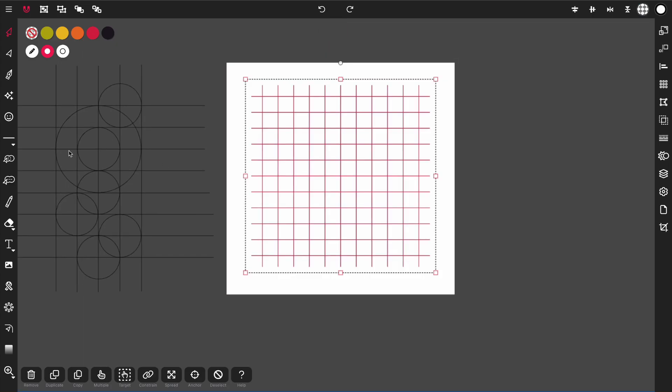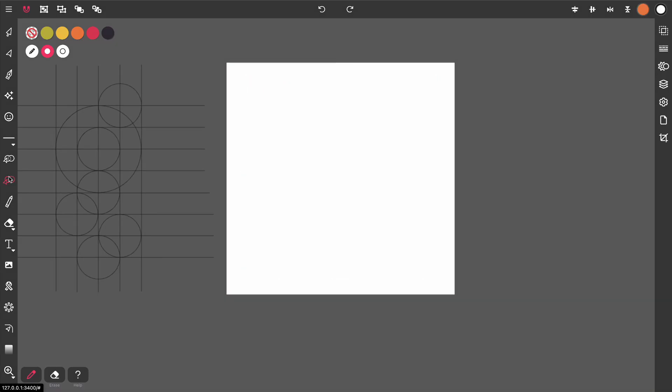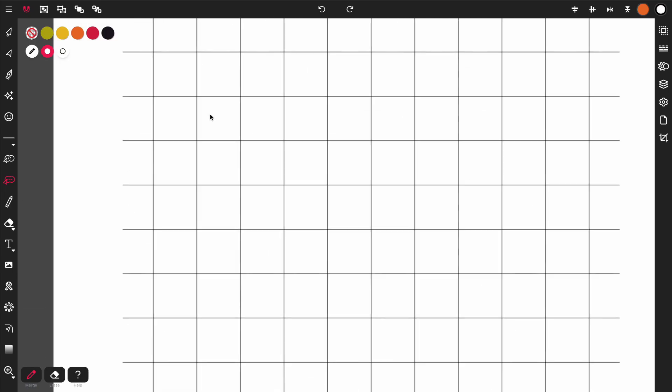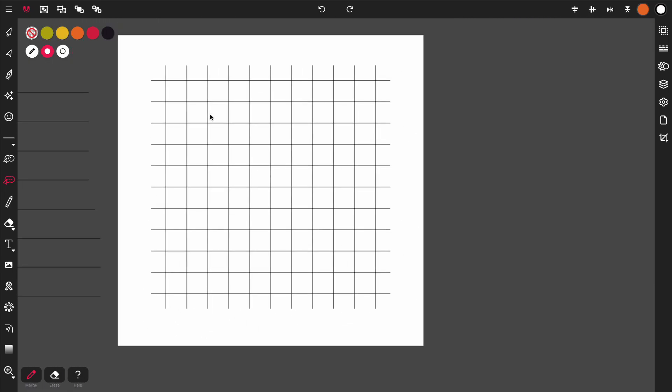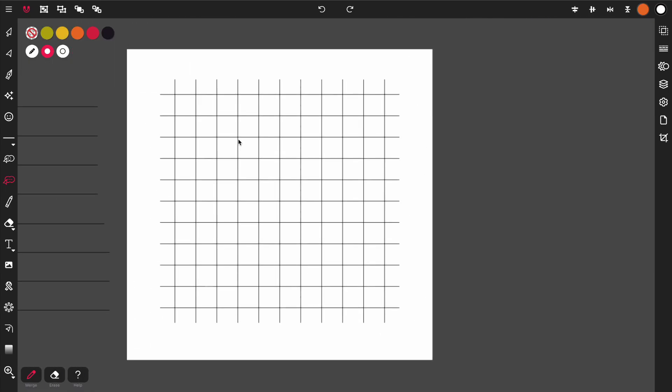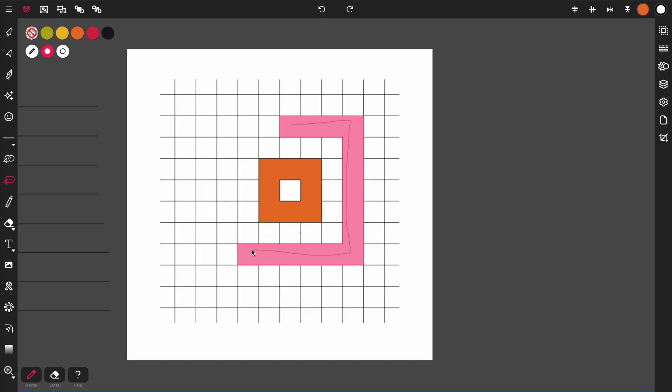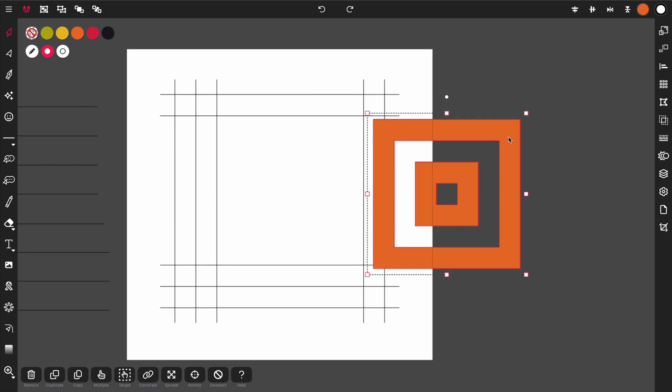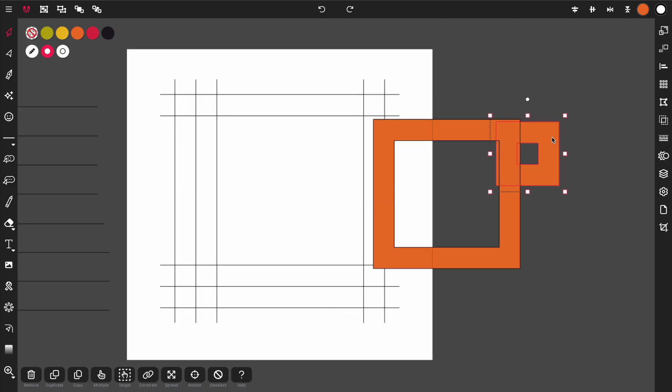So I'm going to highlight these again, and this time I'm going to start with the inside, and then do the outside. Just something to remember when you're using the shape builder tool. Now when I deselect and go back to the shape builder tool, I now have my two shapes.